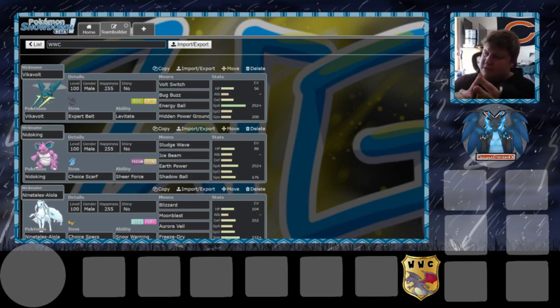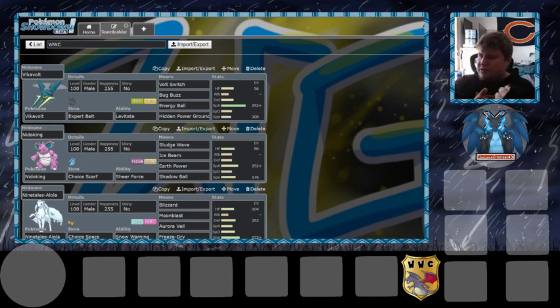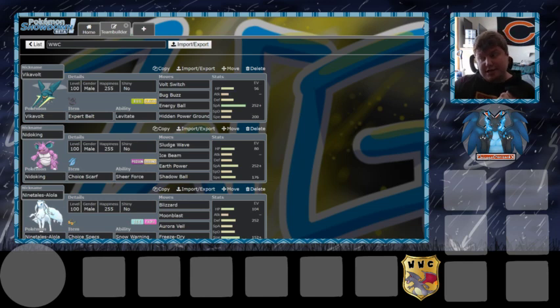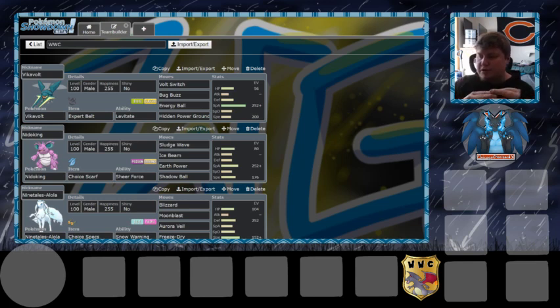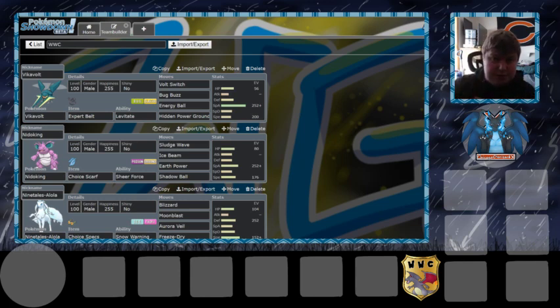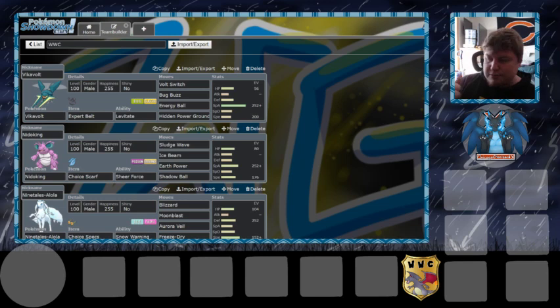The team I'm rocking with here: Megazard X, Corsola, Alolan Ninetales, Umbreon, Tornadus Incarnate, Jellicent, Kangaskhan, Gliscor, Alakazam, Nidoking, Vikavolt, and Scrafty. That's the 12 I'm rocking with, yes 12, because WWC we're drafting 12 boys.